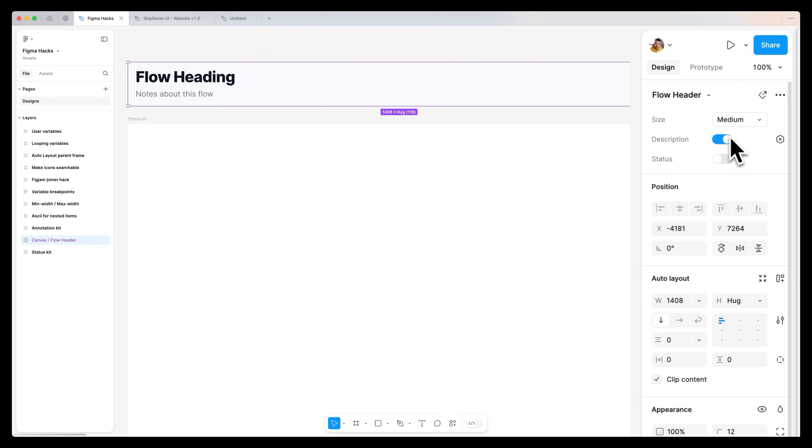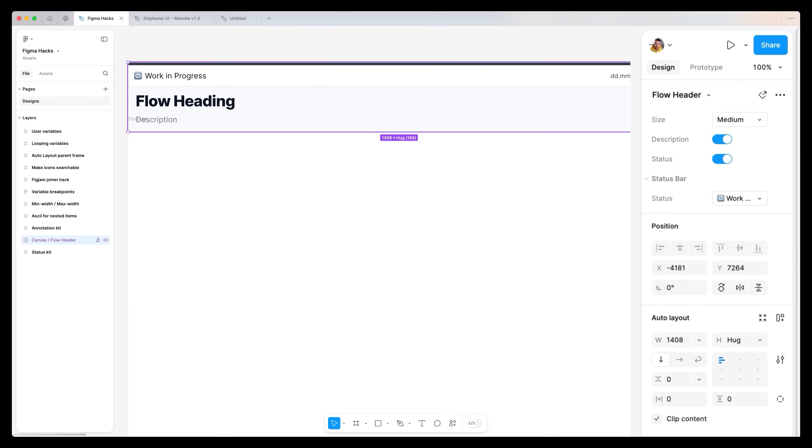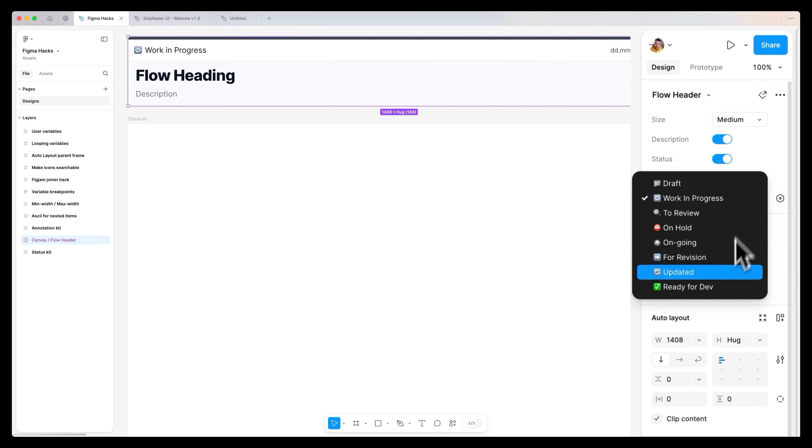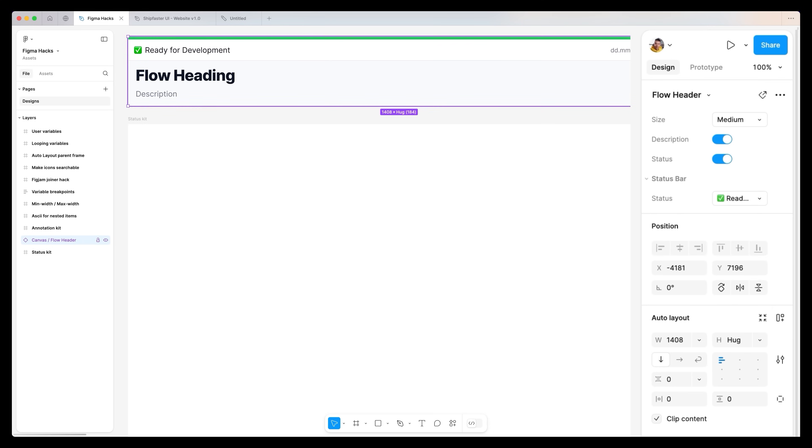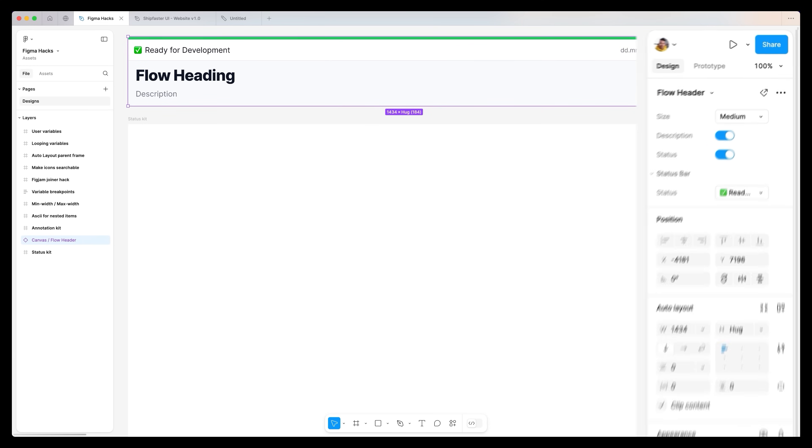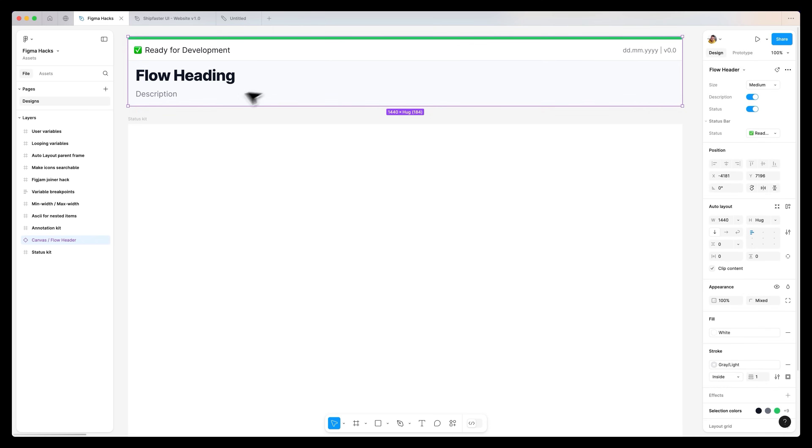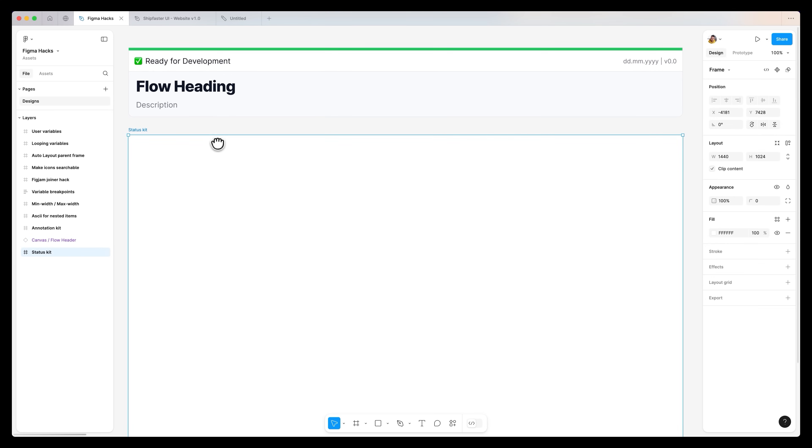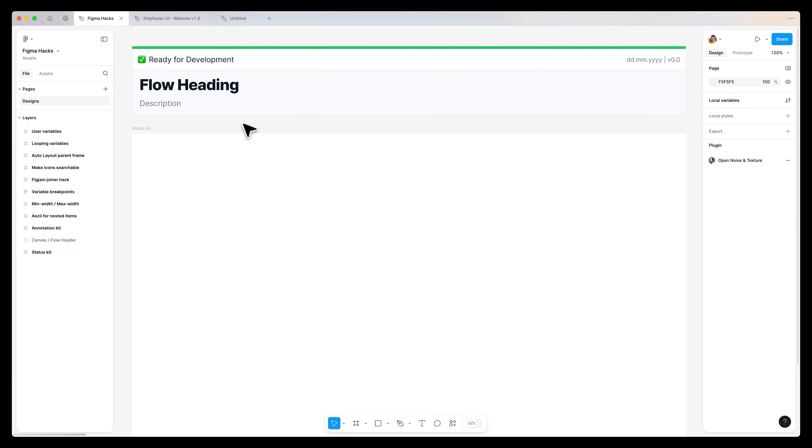I can move this to the top and change the size. We can turn the description on, turn the status on, and from the status we can change the different state. This is a great way for you to manage all the different parts of your project, keeping things organized and documented for other stakeholders.